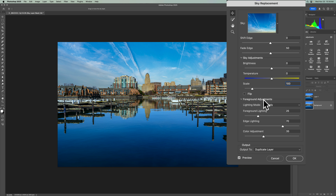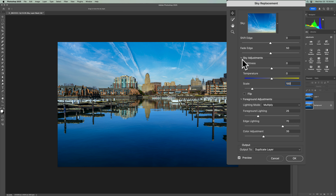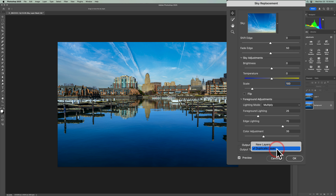As far as the foreground adjustments, the lighting mode — you have Multiply and Screen. Just try it and see which one looks better to you. I'll stay with Multiply. You can also adjust Foreground Lighting, Edge Lighting, and Color Adjustment. Everything looks good just out of the box with this sky. By the way, if you don't see the adjustments happening as you move sliders, make sure the Preview checkbox is turned on. Then you're going to want to output it to a Duplicate Layer — this is very important. Make sure you use Duplicate Layer and click OK.